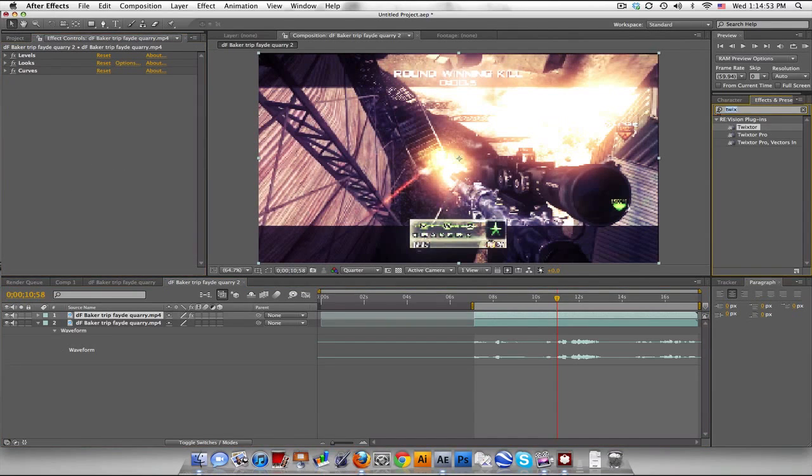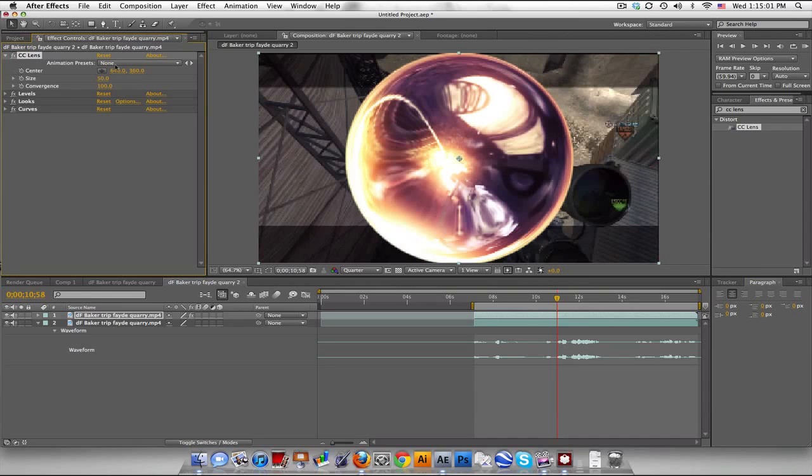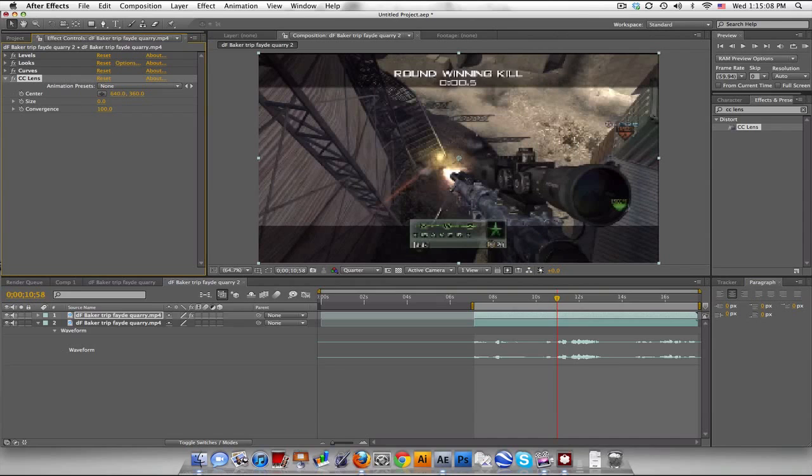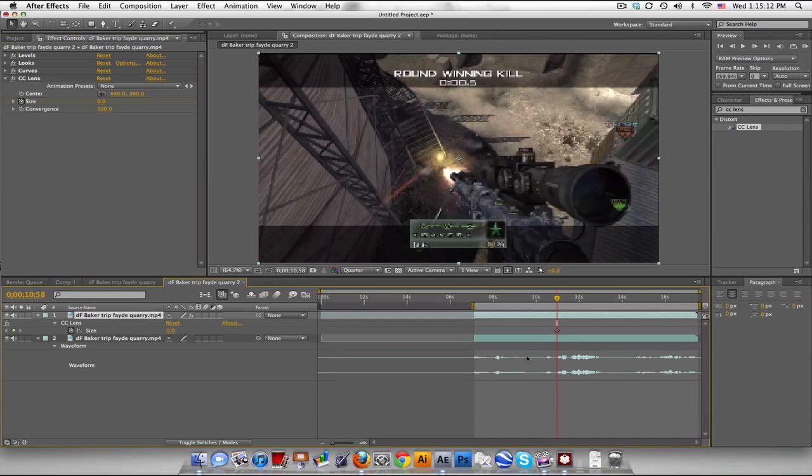On the top layer with your color correction in there. Go over to your effects and presets and type CC Lens and drag that on top. Now you could drag it before. It gives you a little bit different look, but it shouldn't matter too much. And so right when he shoots, go to size, turn it down to zero, push the stopwatch for a keyframe and push U to look at it.